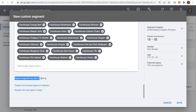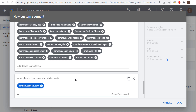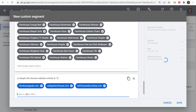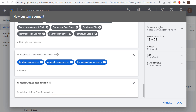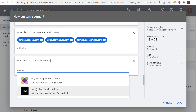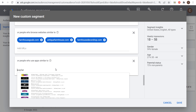You can also expand the segment by including people who browse websites similar to a set of URLs. I can enter my own URL — farmhousegoals.com — and then competitor websites like antiquefarmhouse.com and farmhouseDecorshop.com. Find all relevant farmhouse-related websites and enter them one by one. You can also target people who use apps similar to a given app. Since there aren't many farmhouse-specific apps, I'll choose Wayfair — just search for it and select it, and it will target people who use apps similar to Wayfair.